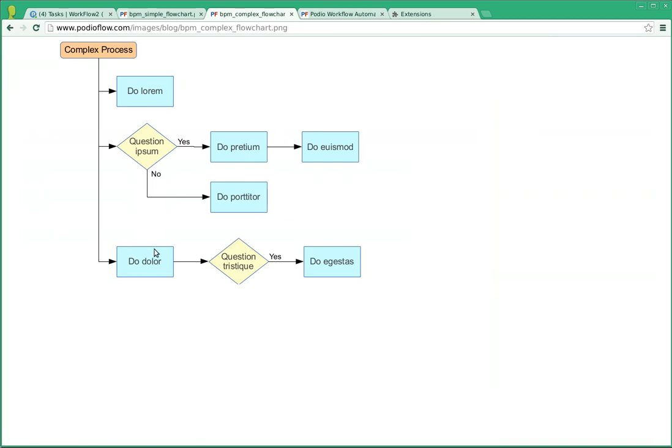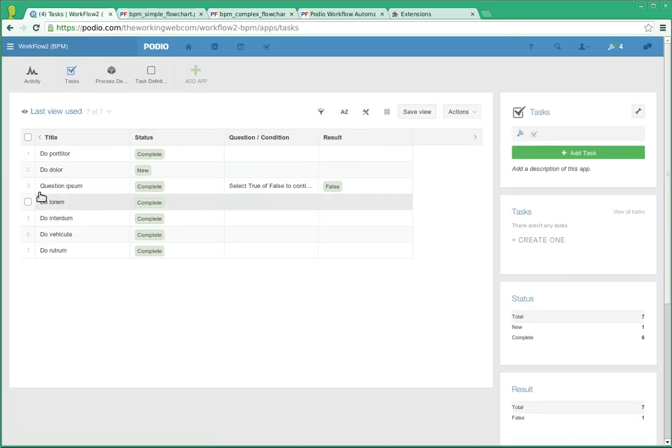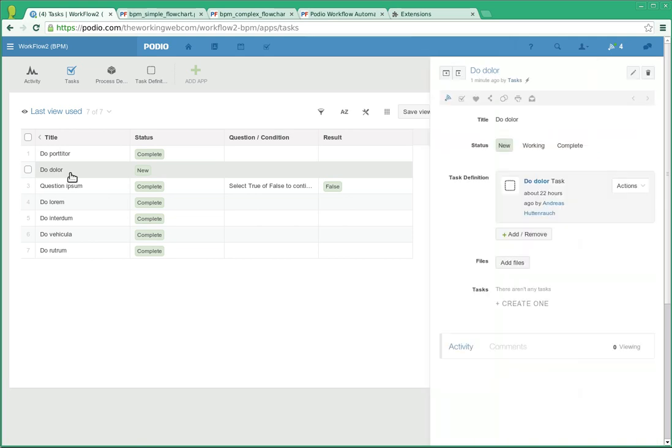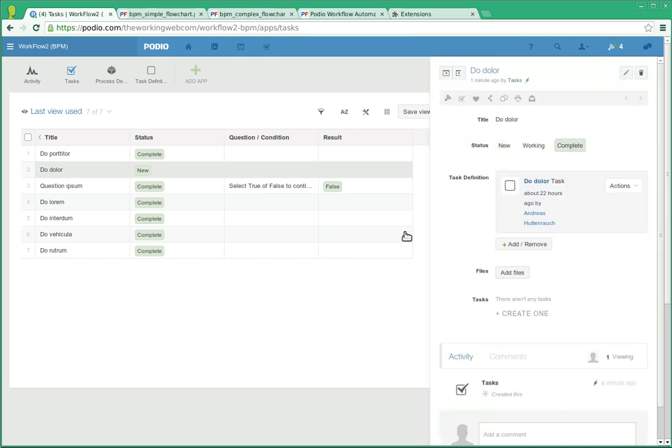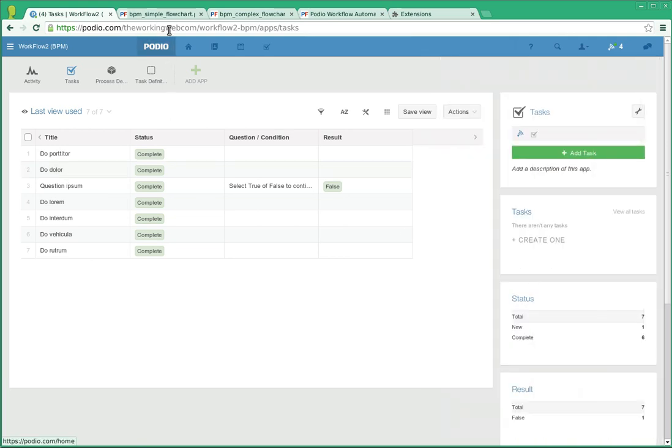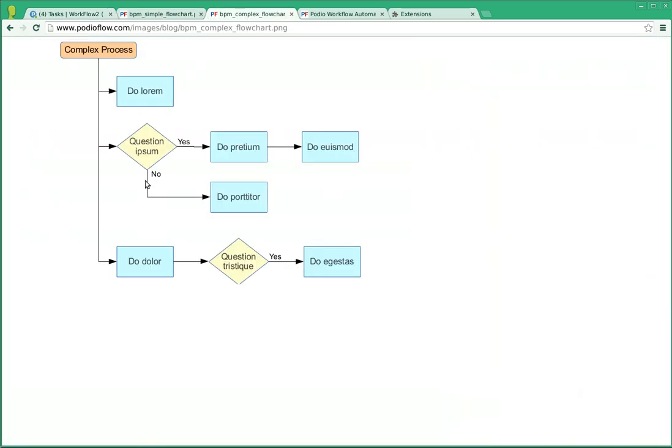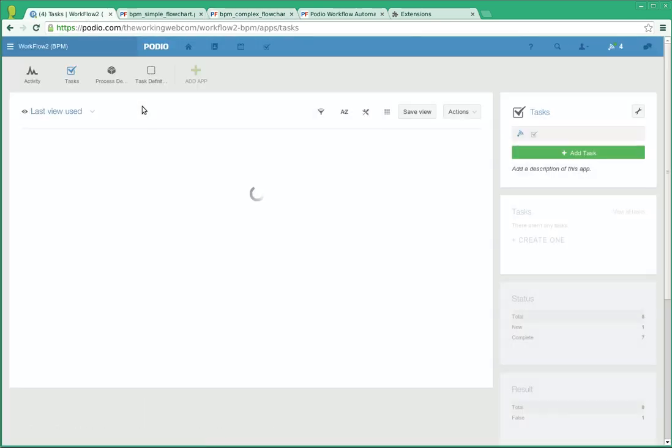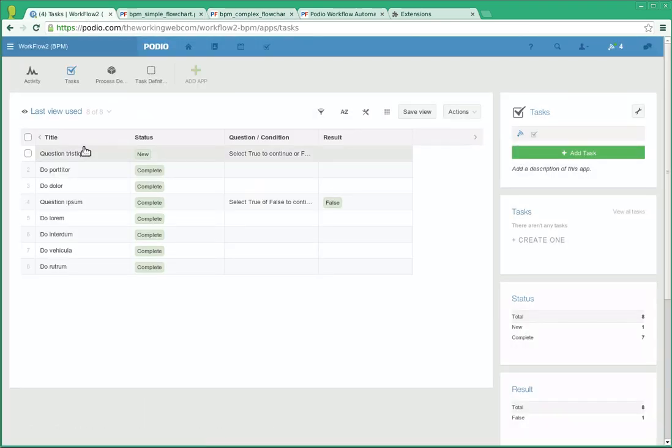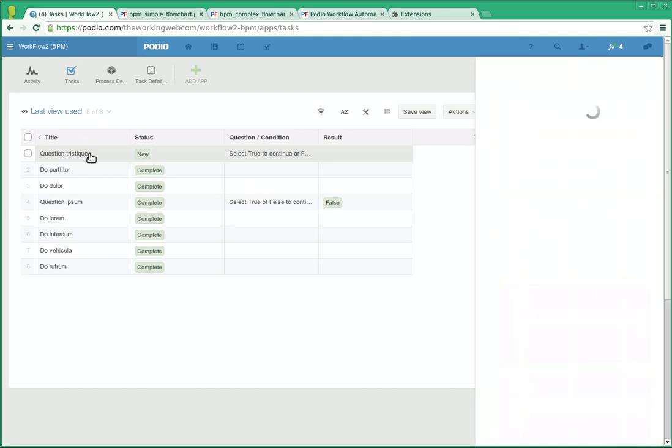The last one that was initiated was do dolor, which is over here. And marking that one as complete should give us a question Tristique. Let's see what happened there. There is Tristique.